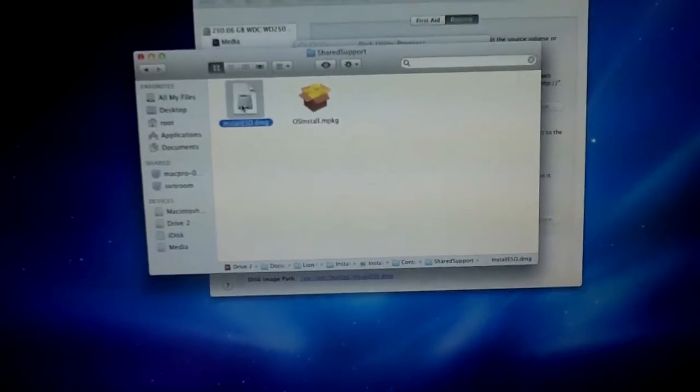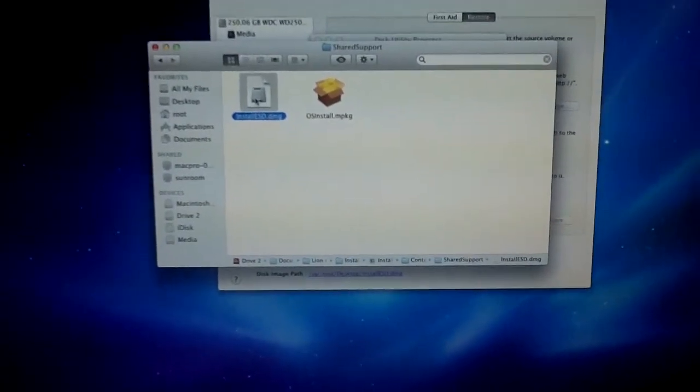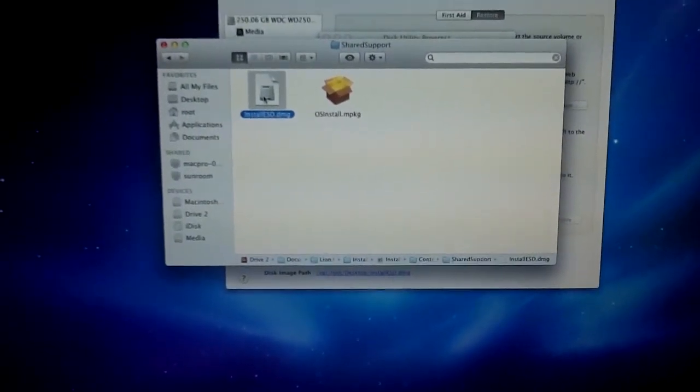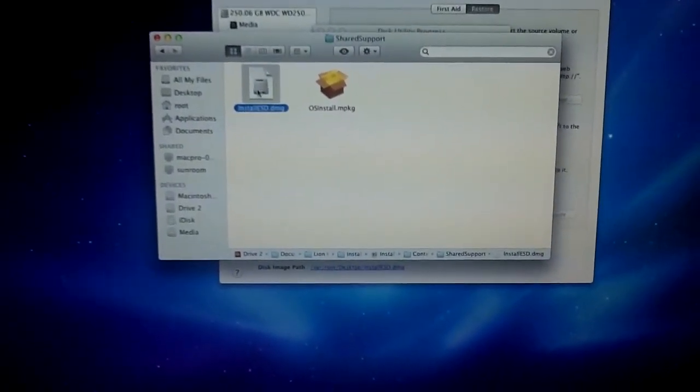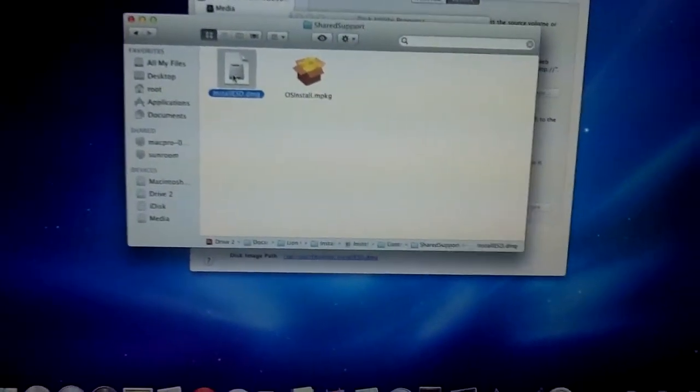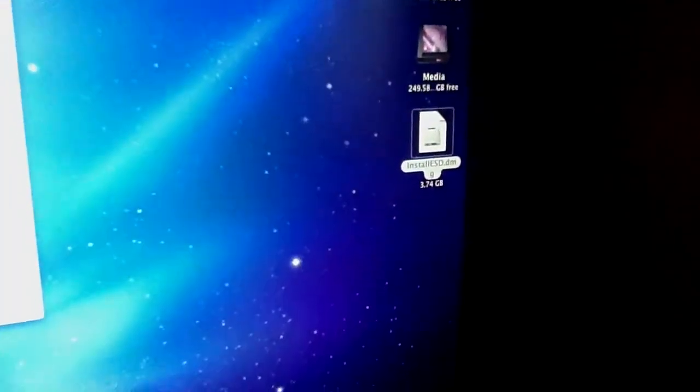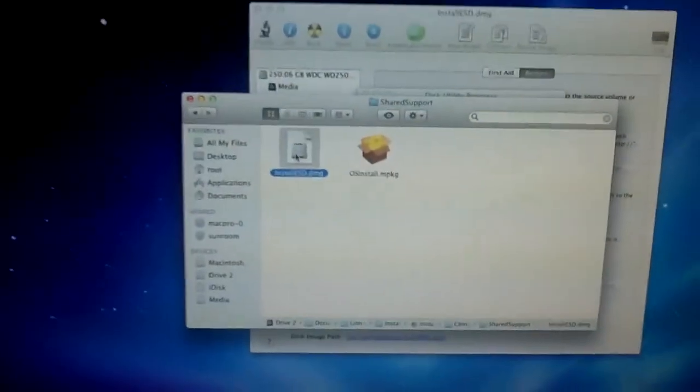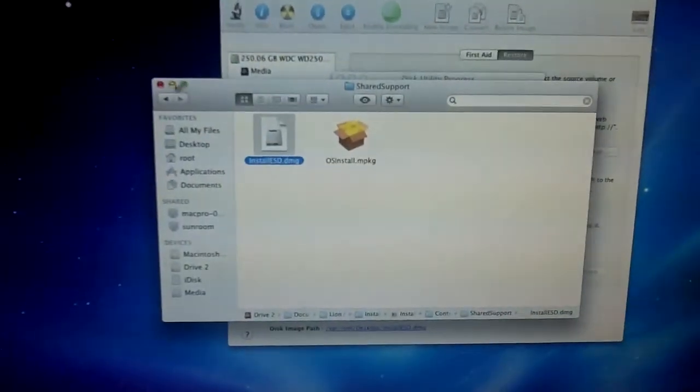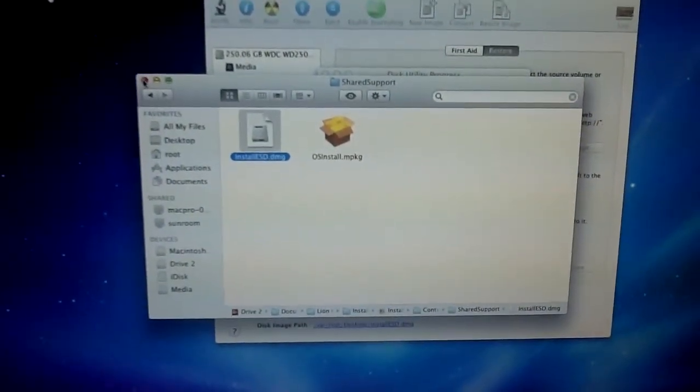What you want to do is you want to hold down the Option key, and drag this onto your desktop, which I've already done. So, you can see Install ESD there. Once you've done that, go ahead and close the Finder window.